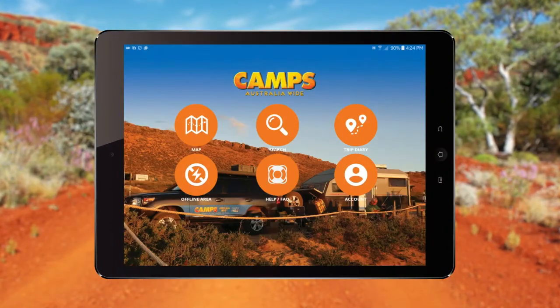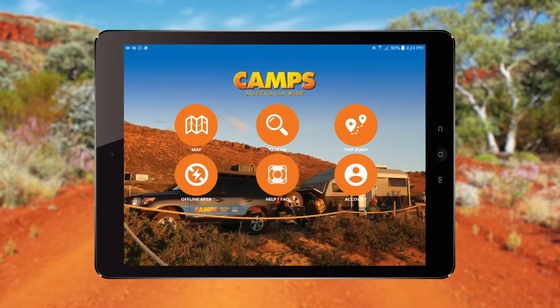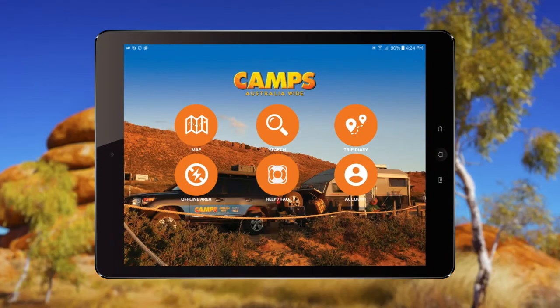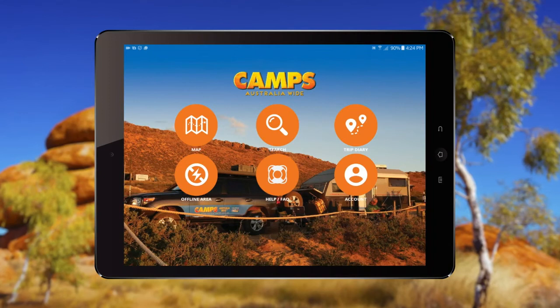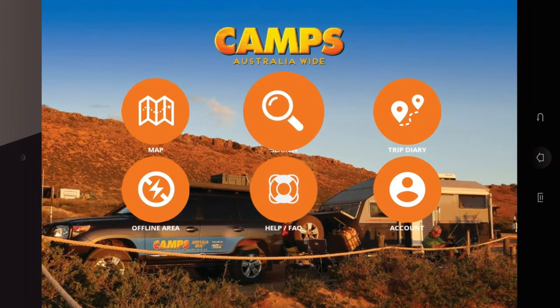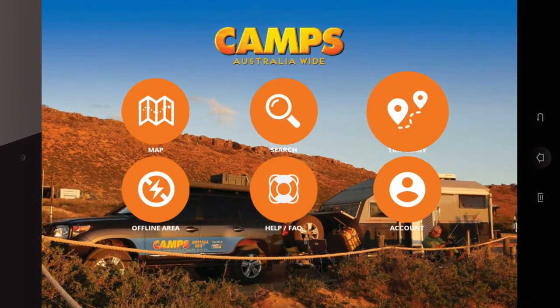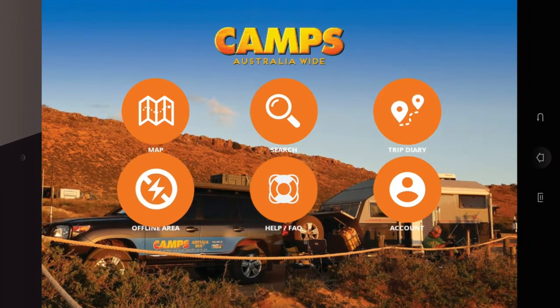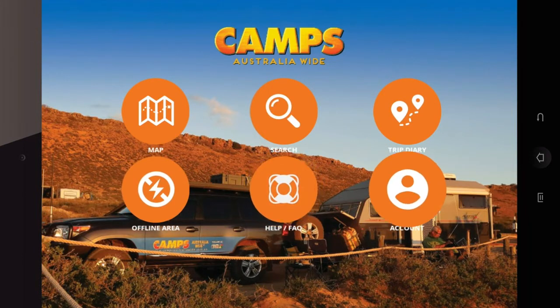Once the app is open, the homepage is your starting point. It has the following actions available: Map, Search, Trip Diary, Offline Area, Help, FAQ, and Account.